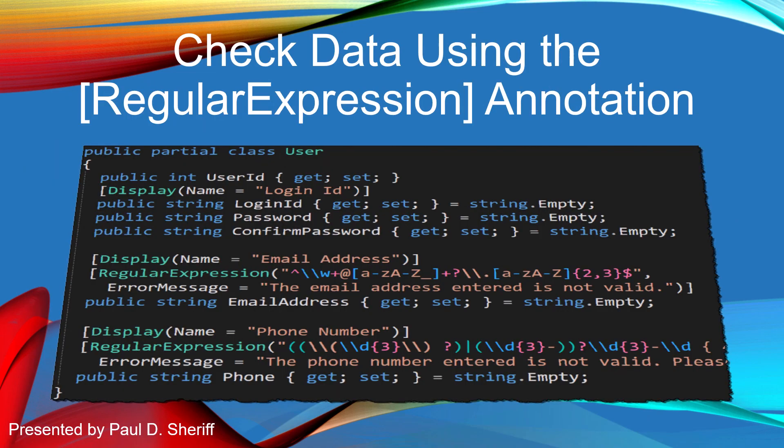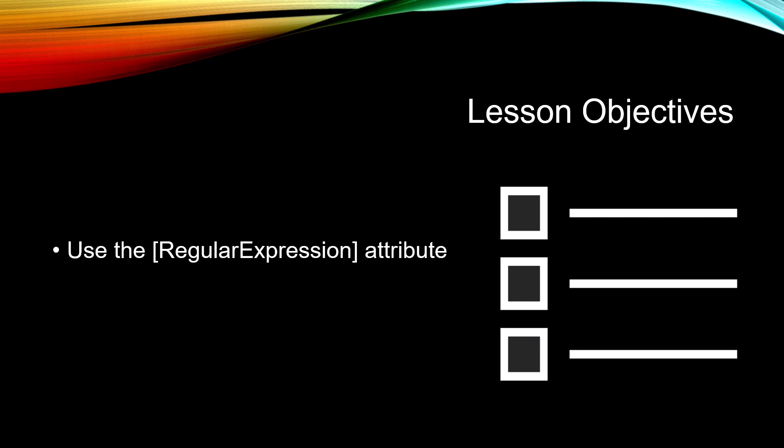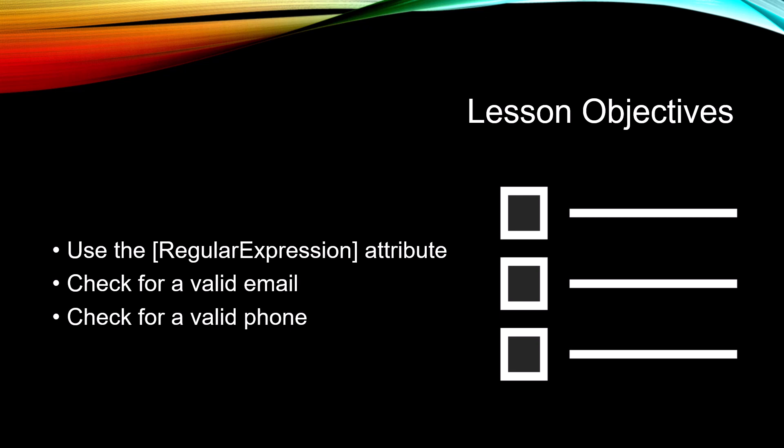This lesson is Check Data Using the Regular Expression Annotation. The objectives for this lesson are to use the Regular Expression Attribute to check for a valid email and check for a valid phone number.